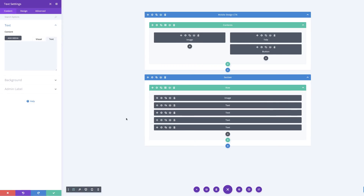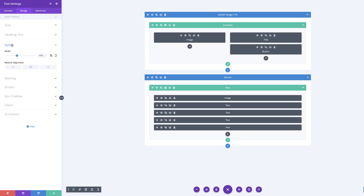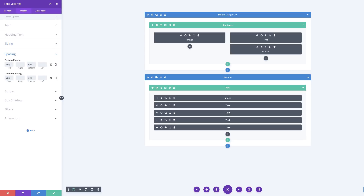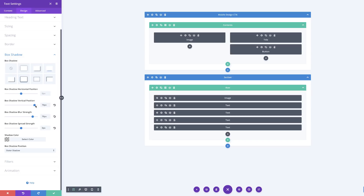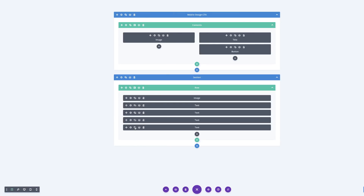Clone again, click the gear icon, go into Settings, Design, then Sizing — this time we're going to set this to 80. On Spacing, for the margin top we're going to set this to minus 10, and for the padding we're going to set four pixels to the top and four to the bottom. Now go to Box Shadow — for the vertical position we're going to set this to 100 (you may want to type it in), and the blur strength we're going to set to 90. Save.